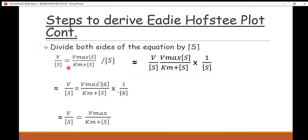So the first thing you have to do is state the Michaelis-Menten equation, which is given by: v equals V_max times the concentration of the substrate [S], divided by K_m — the Michaelis constant — plus the substrate concentration. This is the Michaelis-Menten equation, and this is what we use to derive all three types of plots.